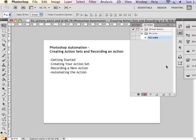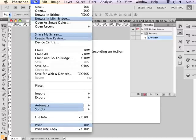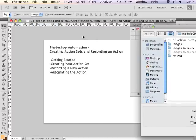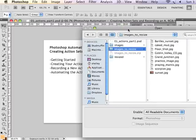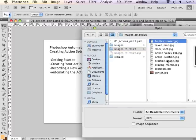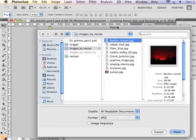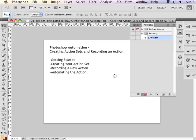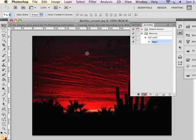I'm going to start by opening a file. I'm going to open one of my images that I want to resize, so I'm going to choose a sample image, and I'm going to open that file.